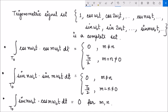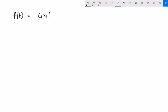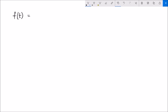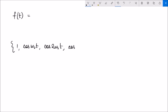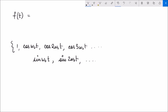This proves that this trigonometric set is an orthogonal signal space, which means that if I have a signal f(t), I can represent it as c1·x1(t) plus c2·x2(t) and so on. Here x1, x2, x3 correspond to this set: 1 (a DC value, the 0th harmonic), cos(ω₀t), cos(2ω₀t) (the second harmonic), cos(3ω₀t), and so on, then sin(ω₀t), sin(2ω₀t), and so on up to infinity. We have shown that this is a complete orthogonal set.